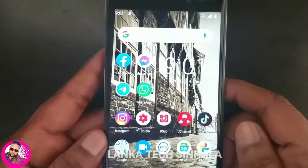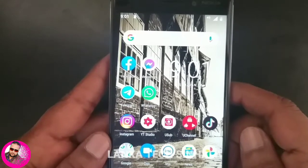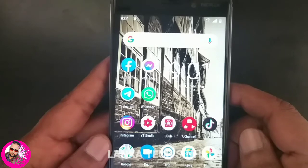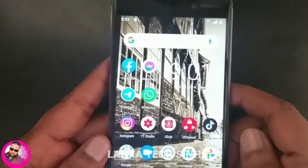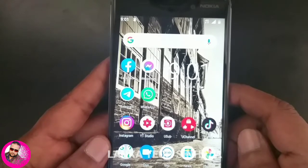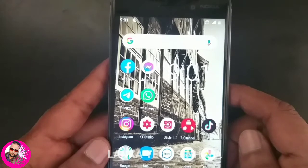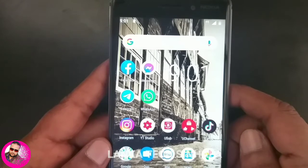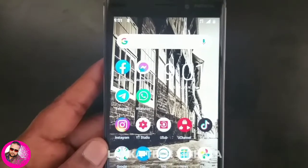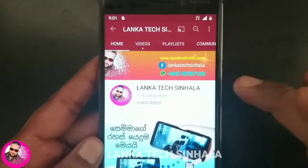Hello everyone. I'm going to show you how to use this app.